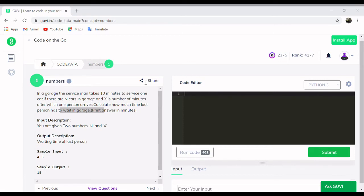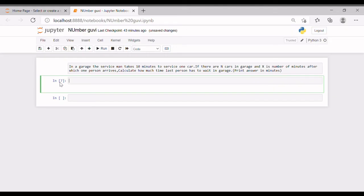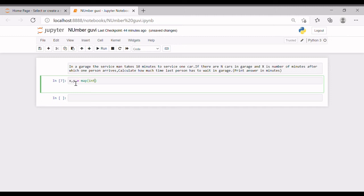Now let's move on to the question. In a garage, the serviceman takes ten minutes to service one car. If there are N cars in the garage and X is the number of minutes after one person arrives, calculate how much time the last person has to wait in the garage.